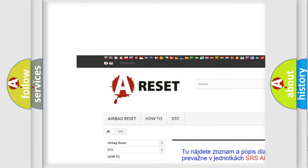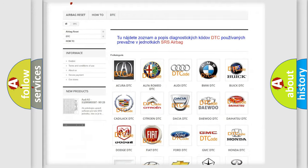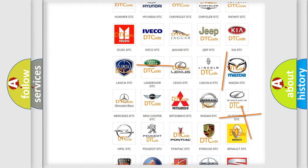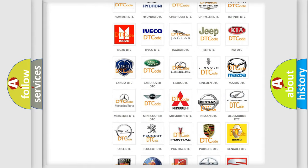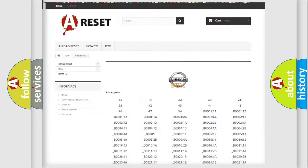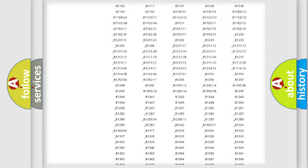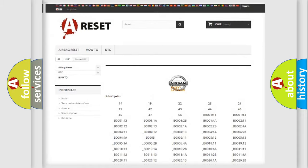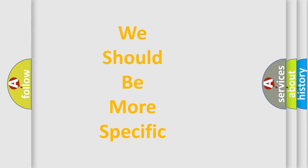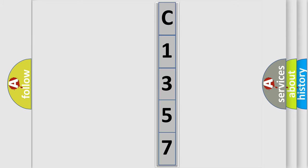Our website airbagreset.sk produces useful videos for you. You do not have to go through the OBD2 protocol anymore to know how to troubleshoot any car breakdown. You will find all the diagnostic codes that can be diagnosed in Nissan vehicles, along with many other useful things. The following demonstration will help you look into the world of software for car control units.